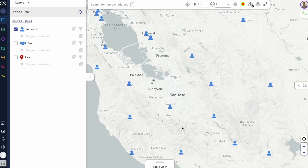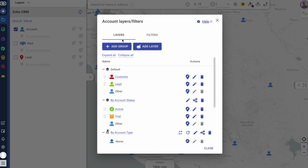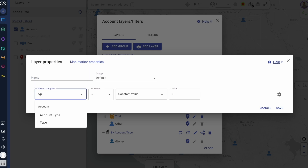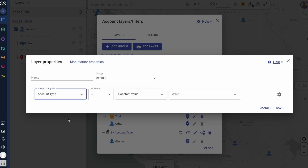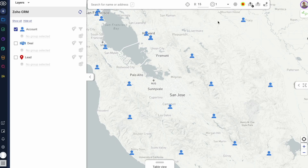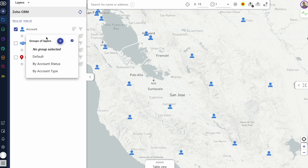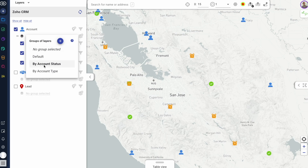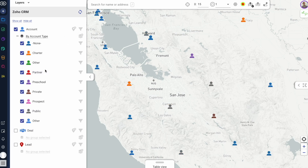Using layers, I can colorize my records based on custom criteria — for example, highlighting active customers, high potential leads, clinics with upcoming visits, or newly added prospects — and switch between layer groups to instantly recolorize them based on different criteria.